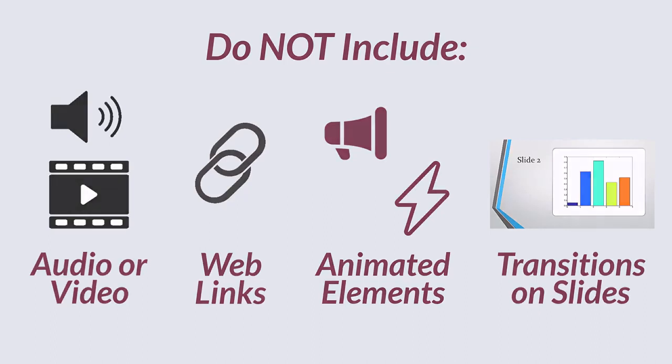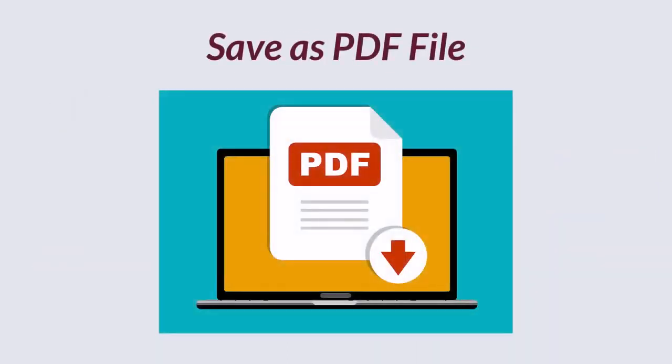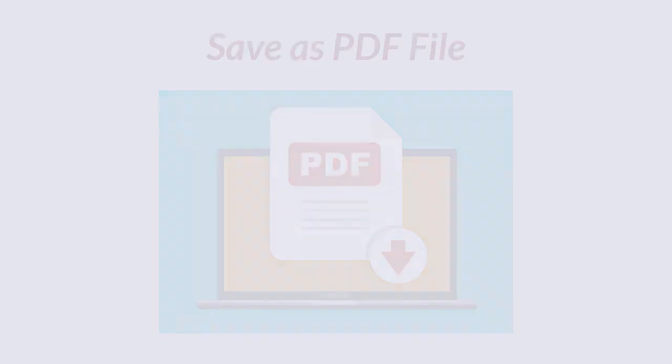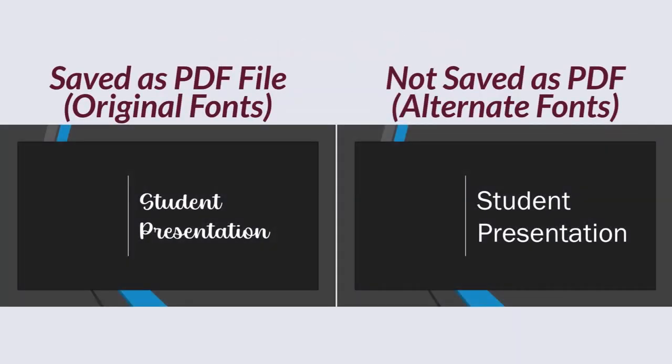Also, I recommend saving your presentation as a PDF. Depending on the fonts you use in your presentation, VoiceThread might not carry these fonts on their website, which may mean they'll be replaced with alternate fonts when you upload your file. This can make your presentation's formatting appear differently when viewing the slides.